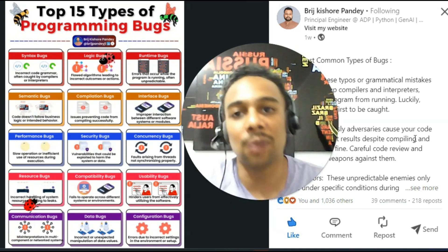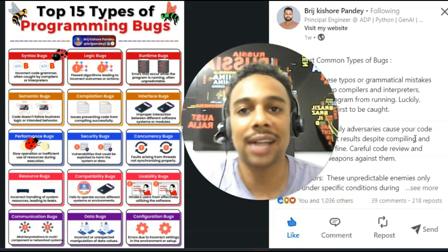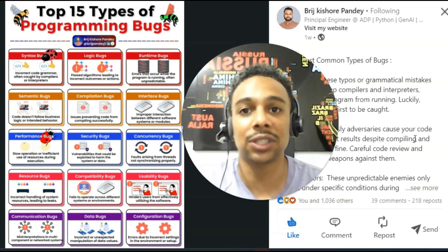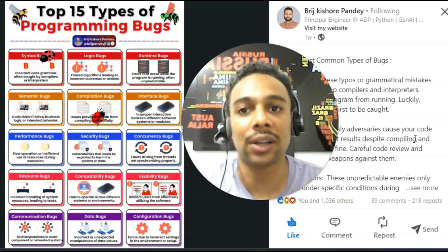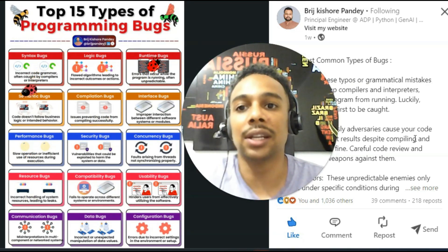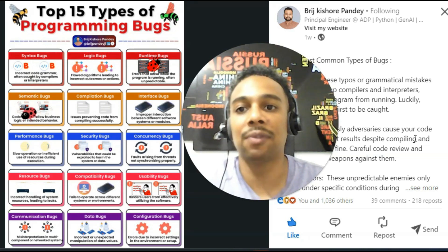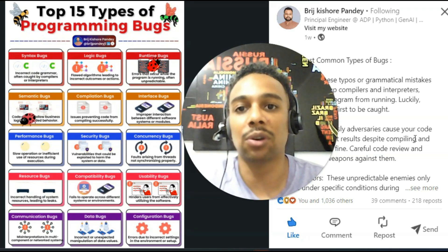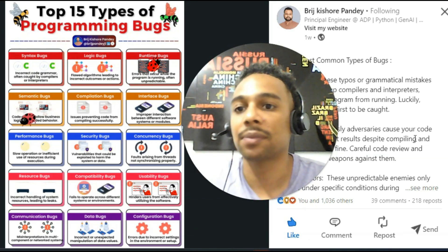So if you want more awesome content like this, be sure to check him out on LinkedIn. So here we go with the list of top 15 types of programming bugs.